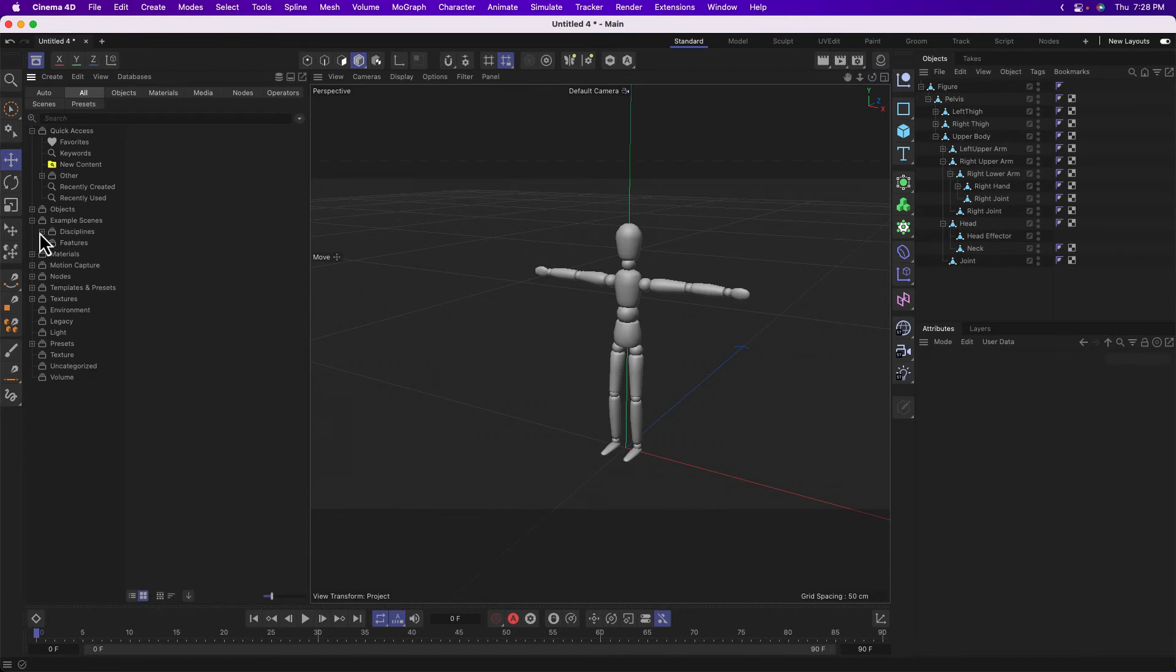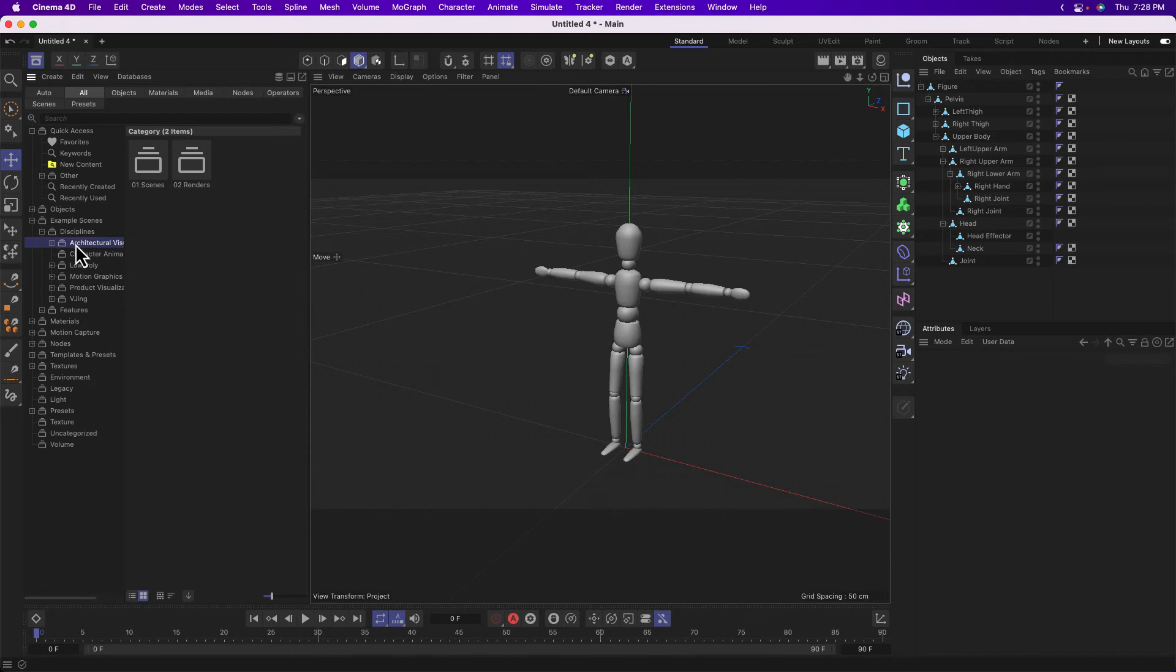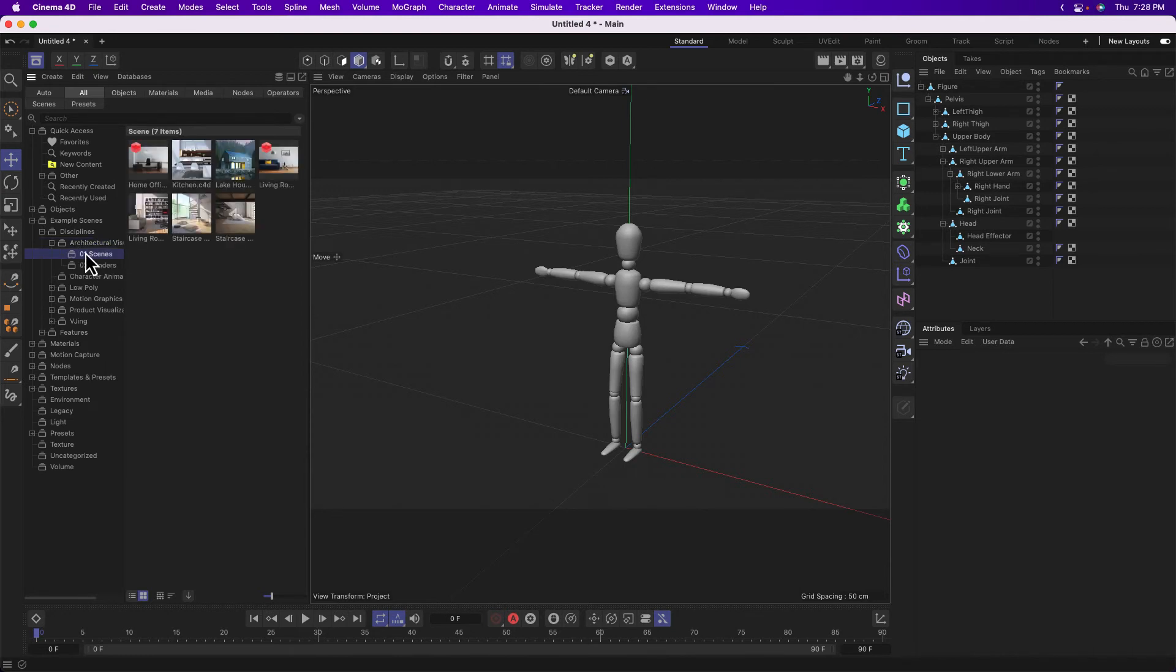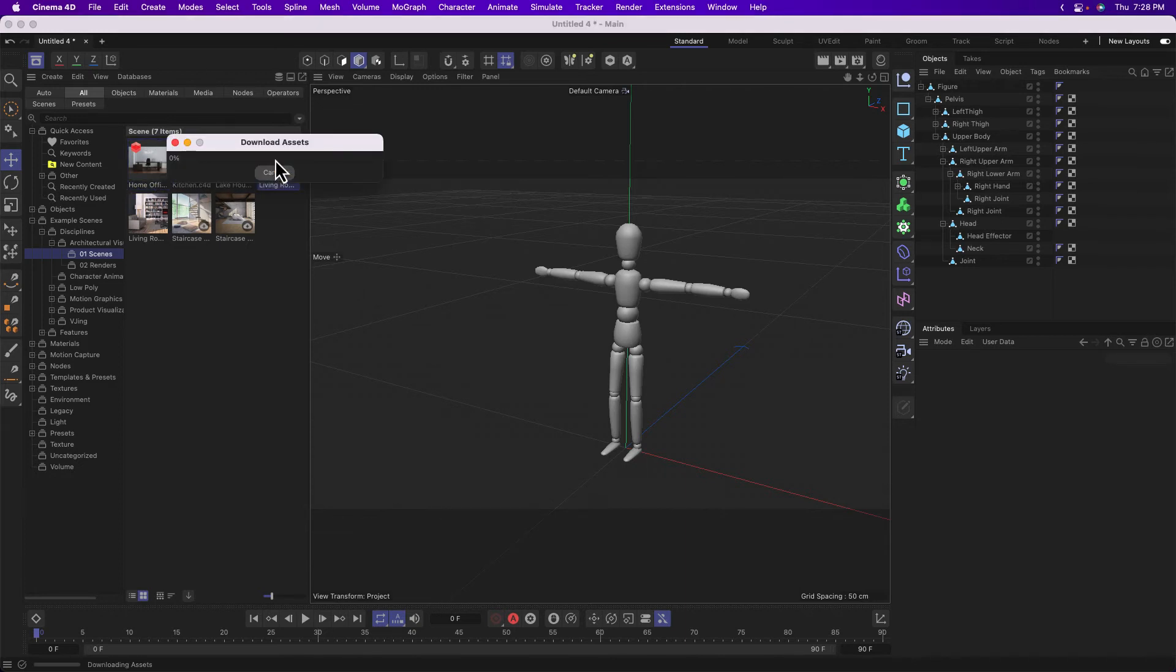You can go into example scenes. There's a lot of really fun stuff in here. For example, we could open up, I don't know, one of these archviz scenes, like, I don't know, let's explore a living room.